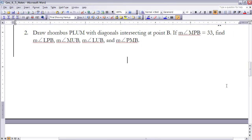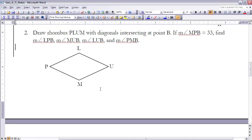Example 2: Draw rhombus PLMB with diagonals intersecting at point B. If the measure of angle MPB is 33 degrees, find the measures of angle LPB, angle MUB, angle LUB, and angle PMB. Start by drawing the rhombus, labeling the vertices, drawing in the symmetry diagonals, labeling the intersection point B, and marking angle MPB as 33 degrees.